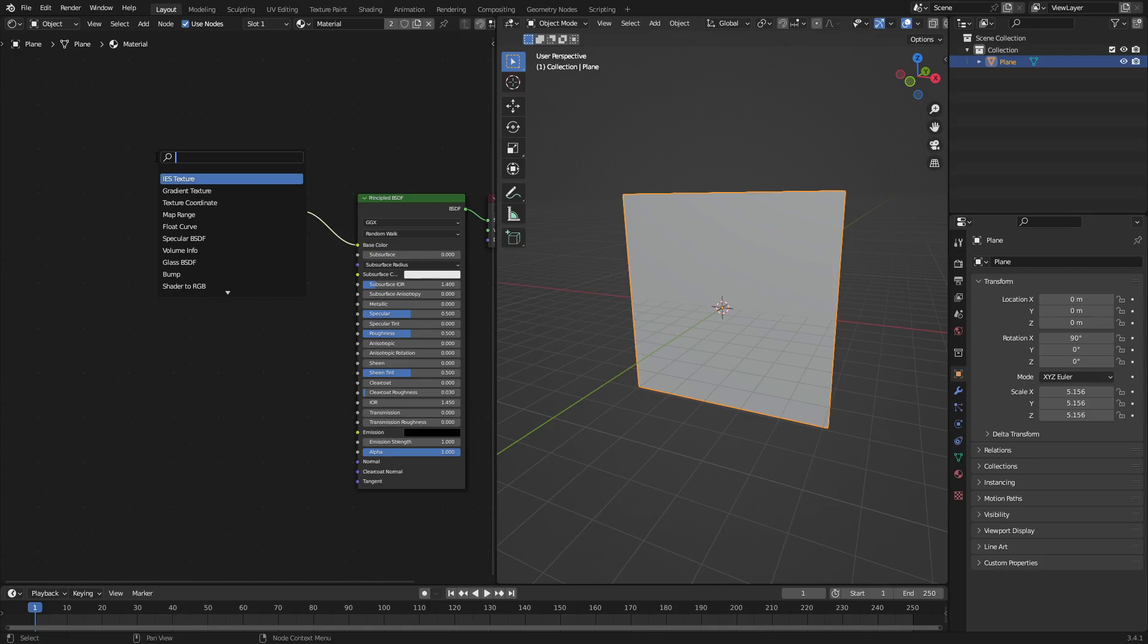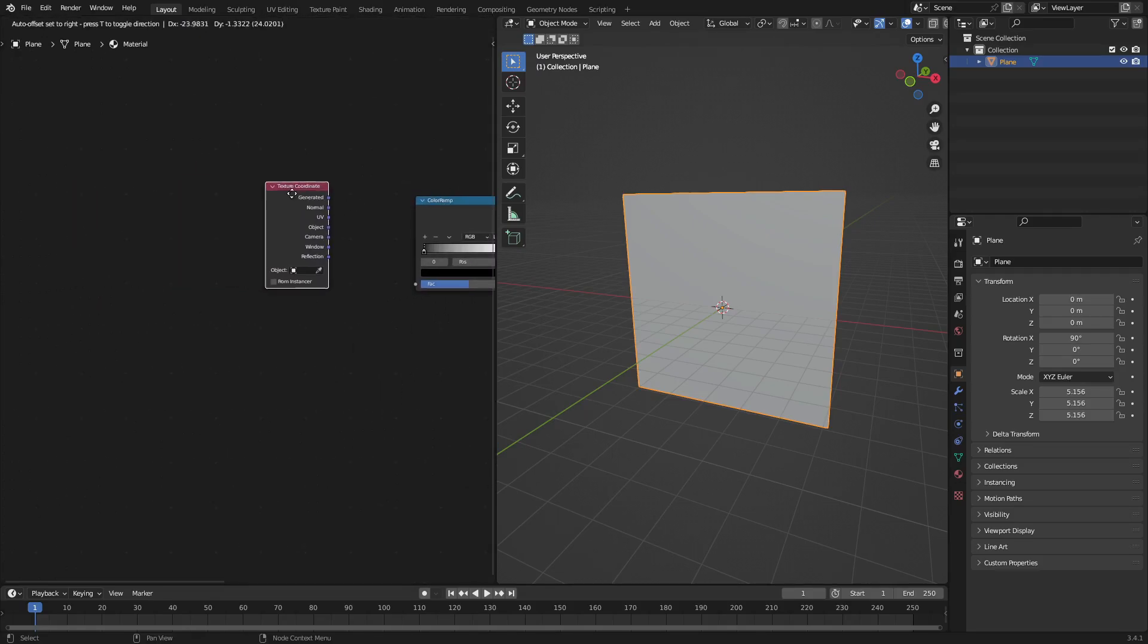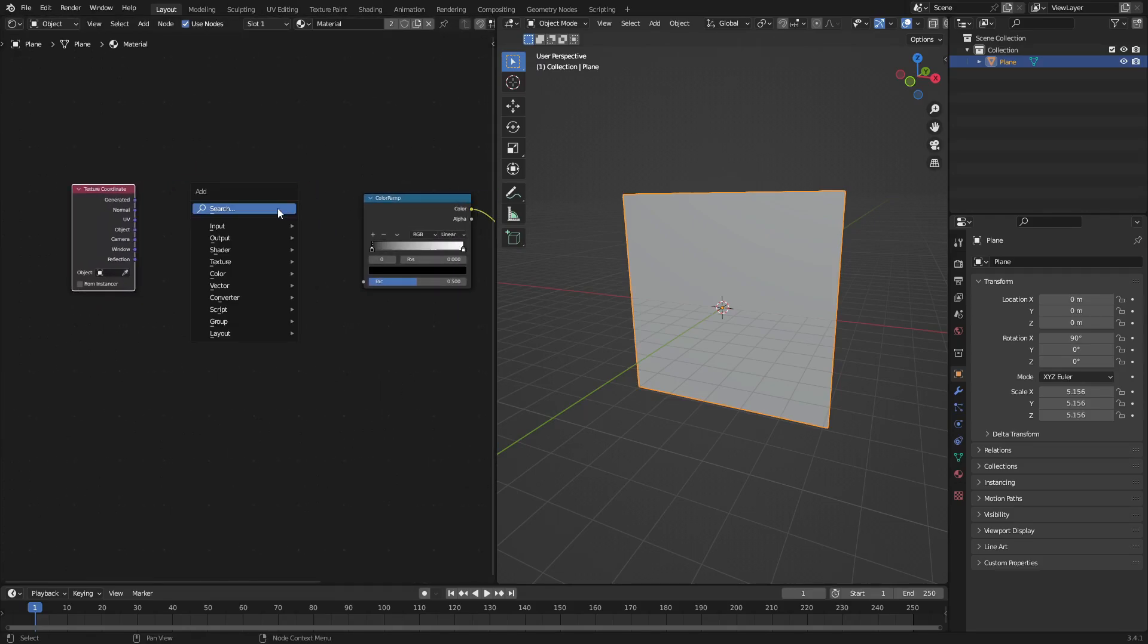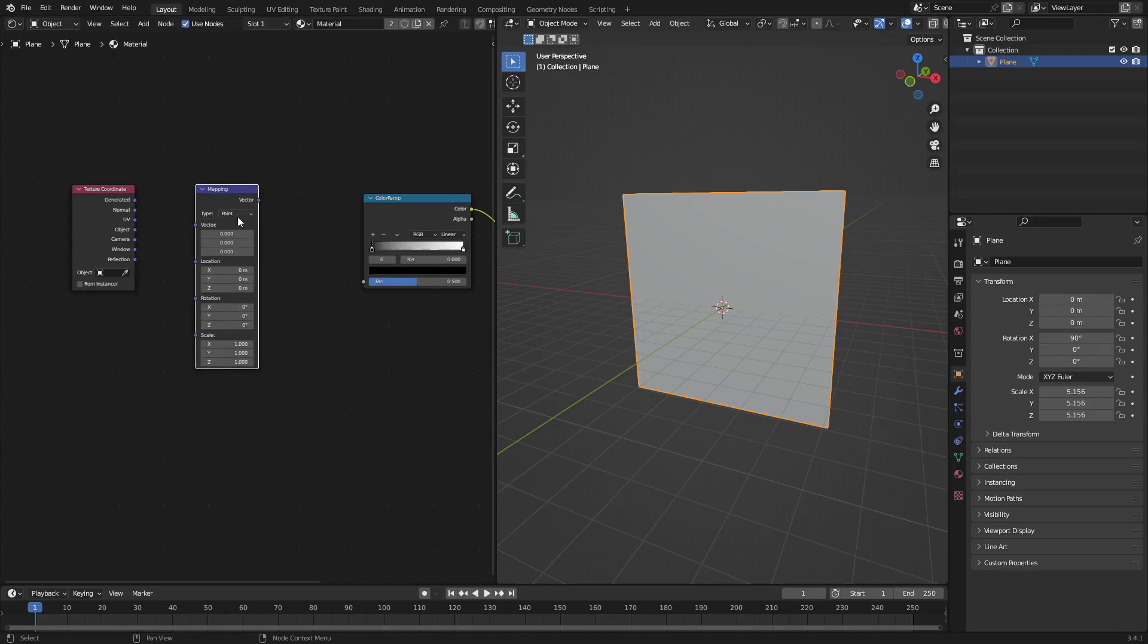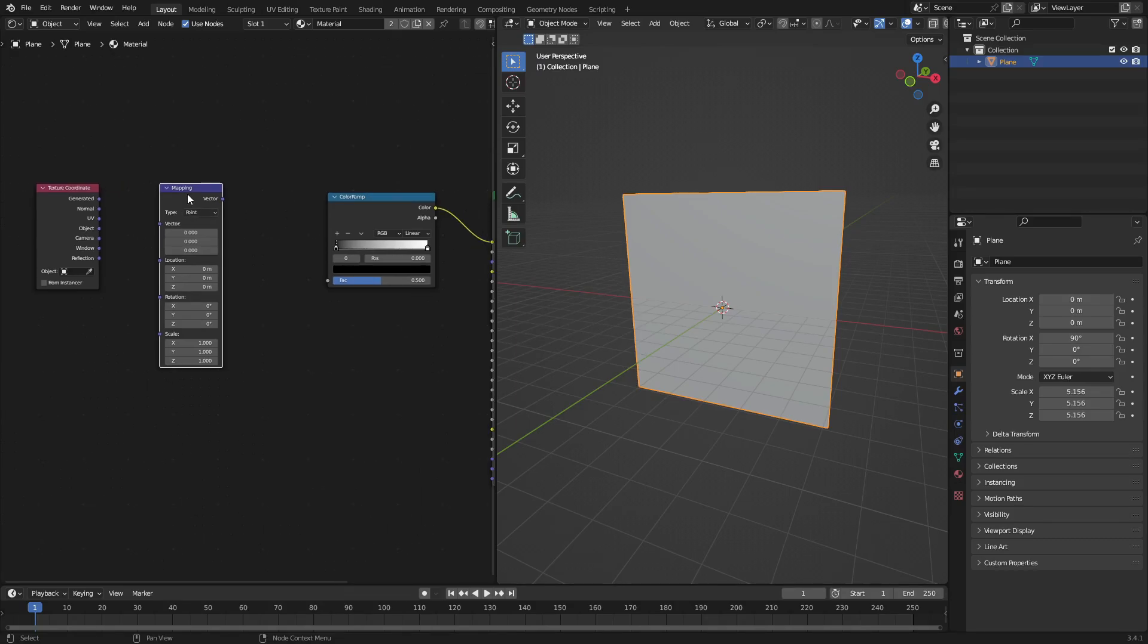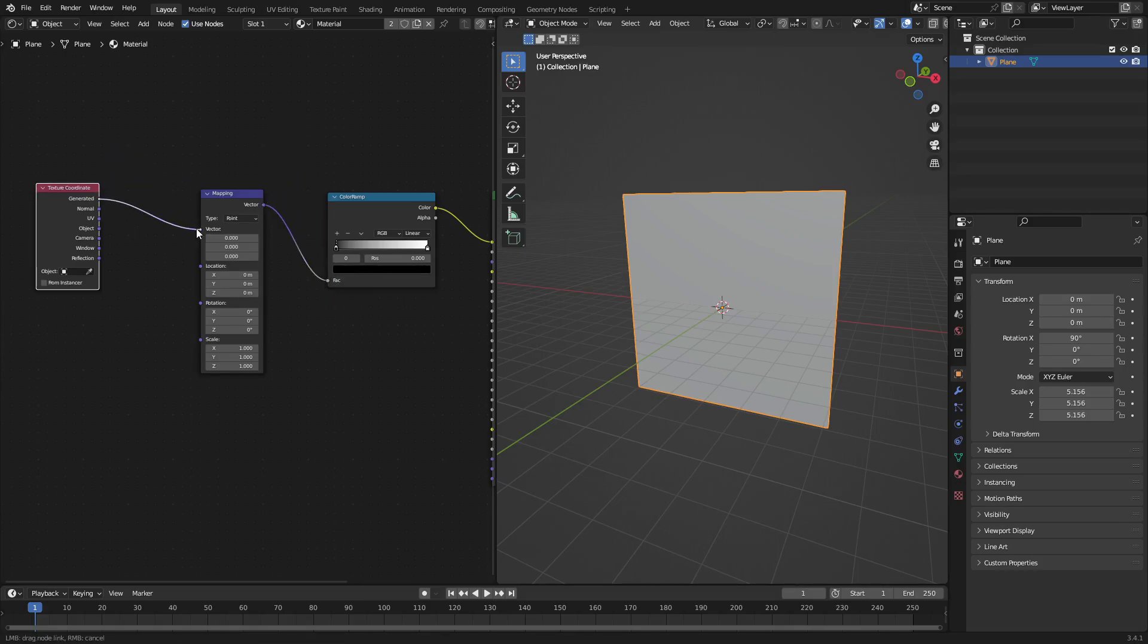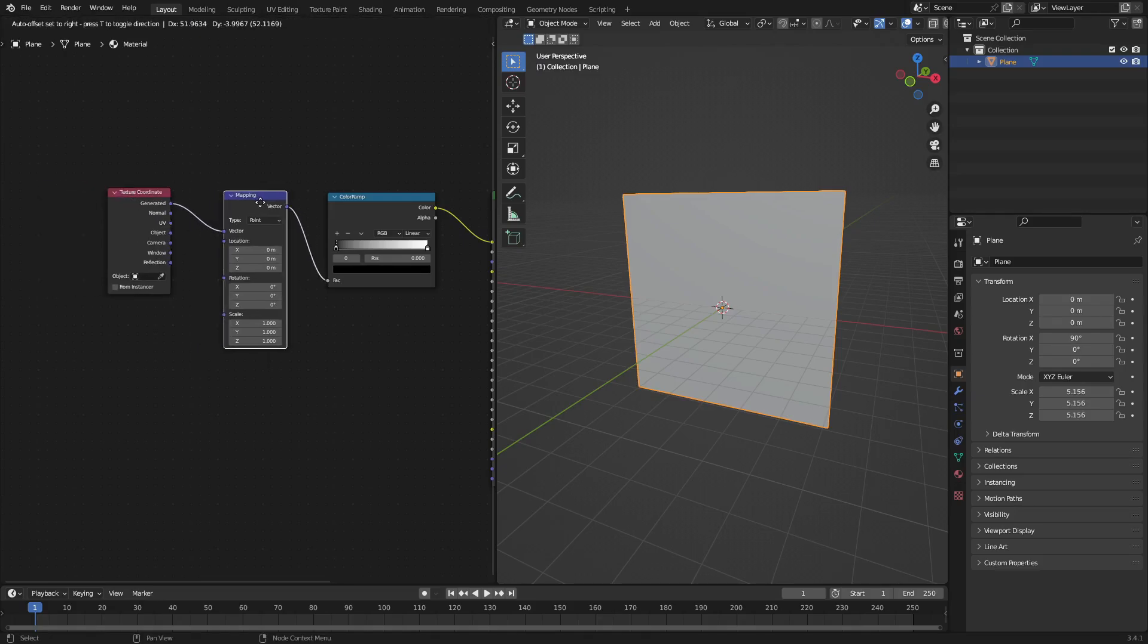Hit Shift+A one more time. I'm gonna search for a Texture Coordinate node—just had a little brain moment there—Texture Coordinate node. We're gonna put that right there. One more thing we're gonna need—actually two more things—we're gonna search for a Mapping node. We're gonna plug the Mapping into the ColorRamp and plug the Generated of the Texture Coordinate into the Vector of the Mapping.